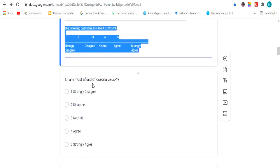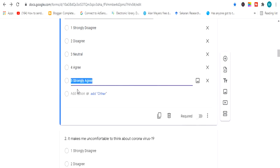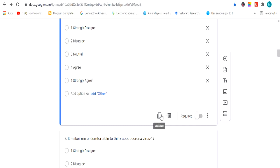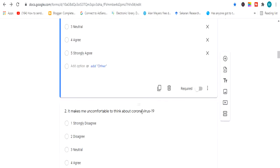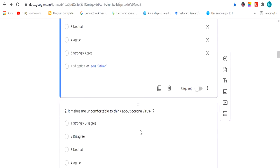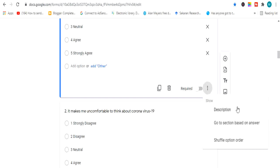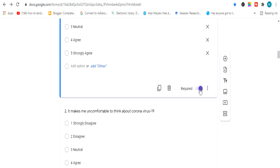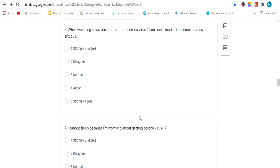Continuing with the demographic part: after age comes income, then qualification. Then comes Section A — first write the instructions on how to rate, then write your statements with multiple choice options one by one. You can add or edit options by clicking here. You can also click 'require' to make options required. You can also duplicate a question — clicking duplicate will copy the same question so you can edit it easily.